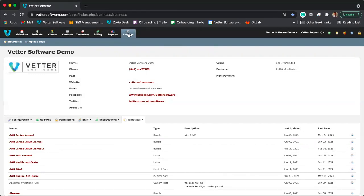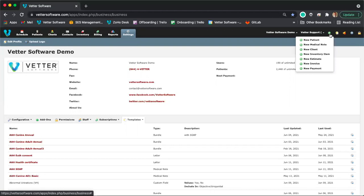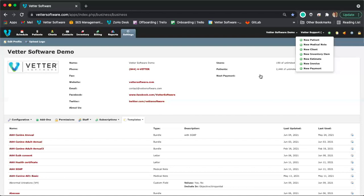Let's talk about medical notes. A medical note is our way of saying SOAP — you may already refer to these as SOAPs. We actually add a couple of pre-made medical note templates for you to use, but you're able to create your own template with all the different fields you would like, in the order you would like. Let me walk you through how that works.